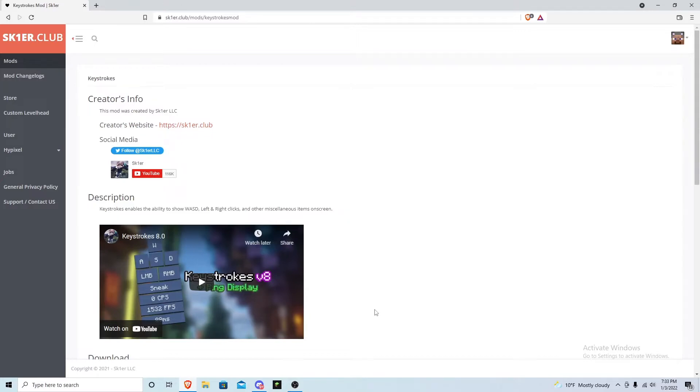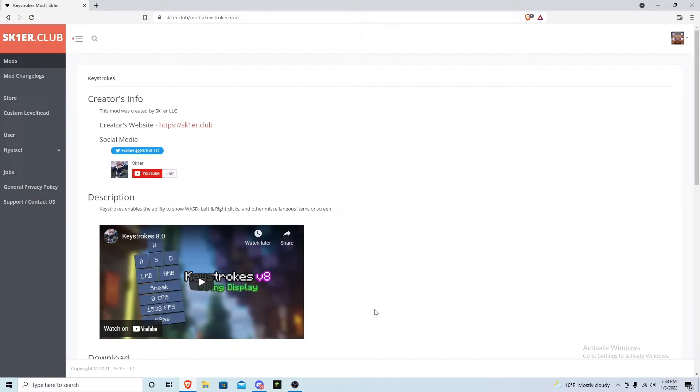Hey guys, Psychic here and welcome back to another video where today I'm going to be showing you guys how to download keystrokes in 2022. The reason I'm making another upload on keystrokes is because this one is actually better.